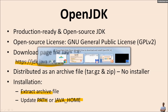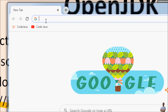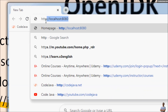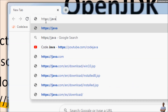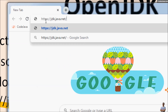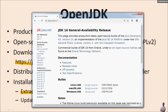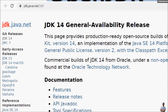Now let's download OpenJDK for Java version 14. We head to the URL jdk.java.net/14. This is the official download page for JDK 14 General Availability release.